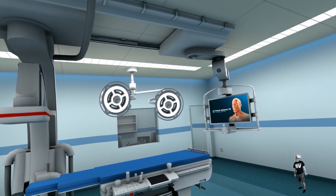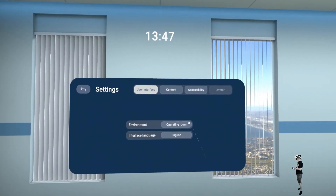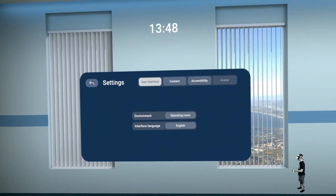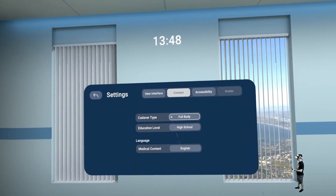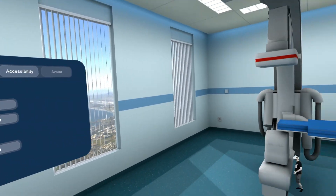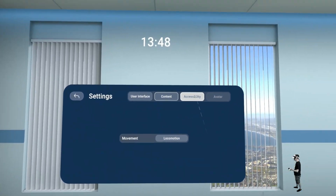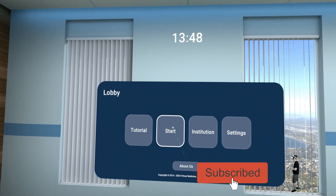Okay guys, welcome to this experience. We are already here in this room. We can change different rooms — like sci-fi or something — but the operation room is I think the most common. We can change the language of the content; for example I can do that in German. We can change the cadaver type to full body, and you can go for university education level. Here you can also go for locomotion and teleport if you like, and there's a tutorial where you can learn all this stuff. Let's go for start and then the body should appear in front of us.